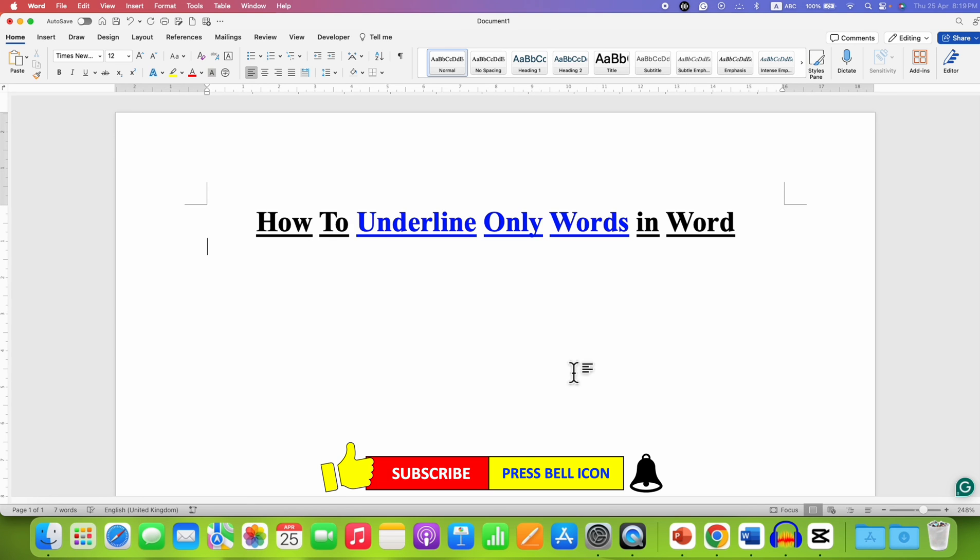Click that like button, comment below and let me know if this video solved your problem. Don't forget to subscribe and press the bell notification icon if you want to learn more about Microsoft Word. See you in the next one.